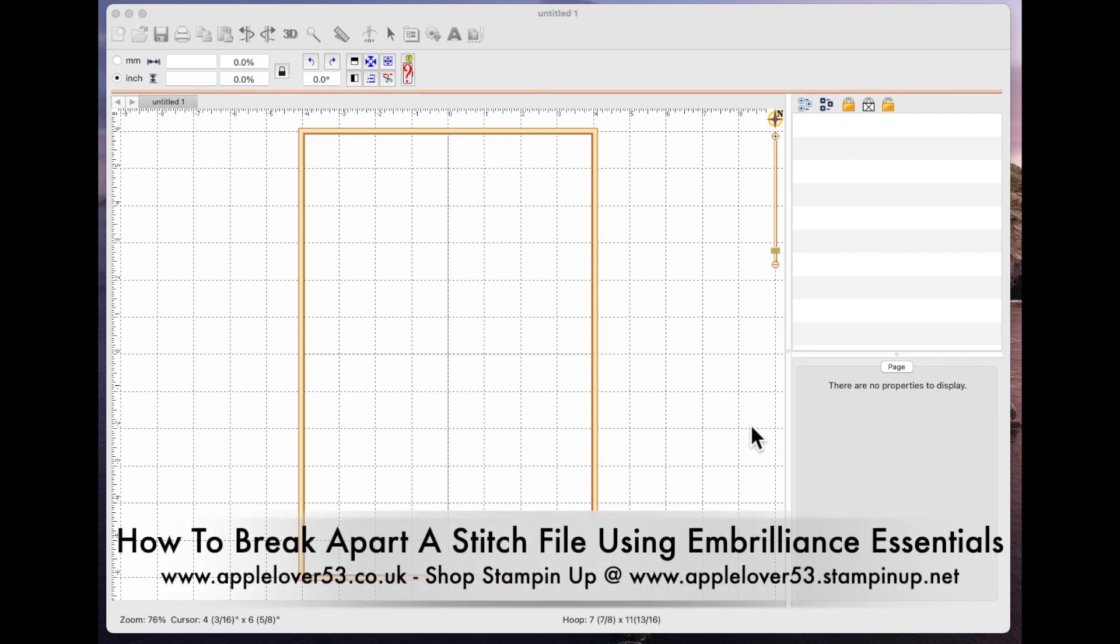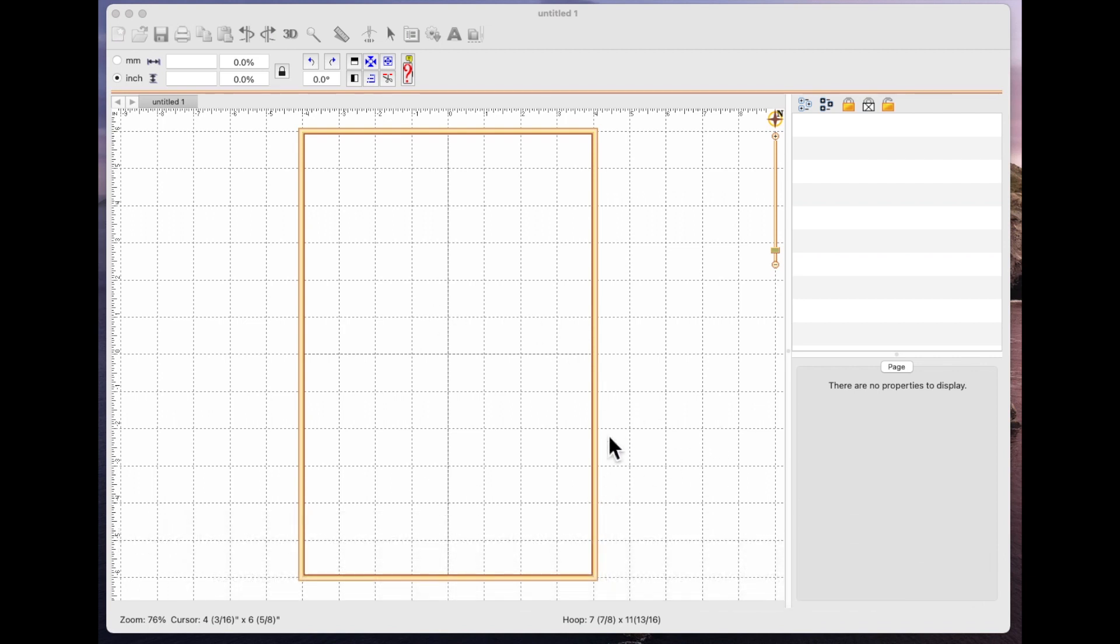So I'm going to be using Embrilliance Essentials. I've already opened up just a blank stitch frame. This is set to my 8x12 hoop. It doesn't matter what size hoop I'm using for this, but you just need to make sure that your hoop size is right for your design and for your sewing or embroidery machine.